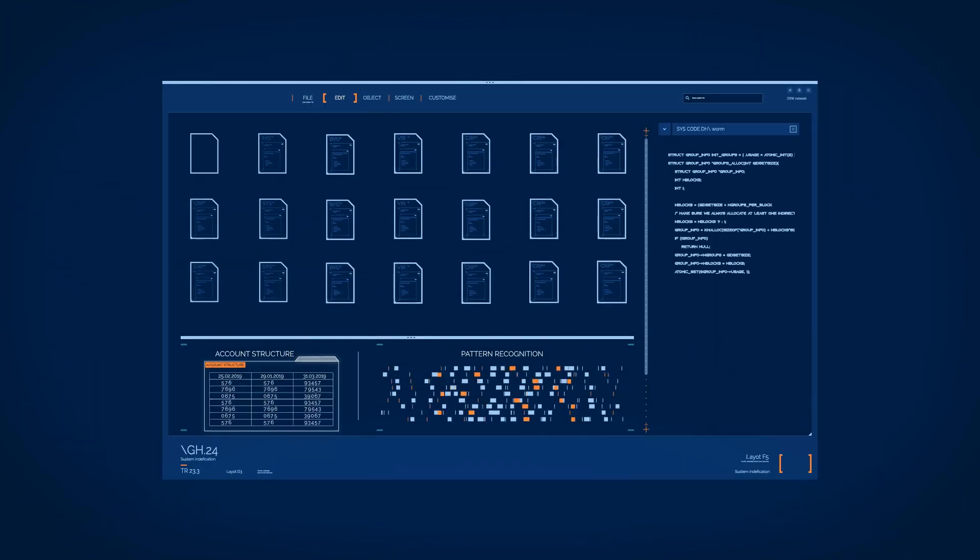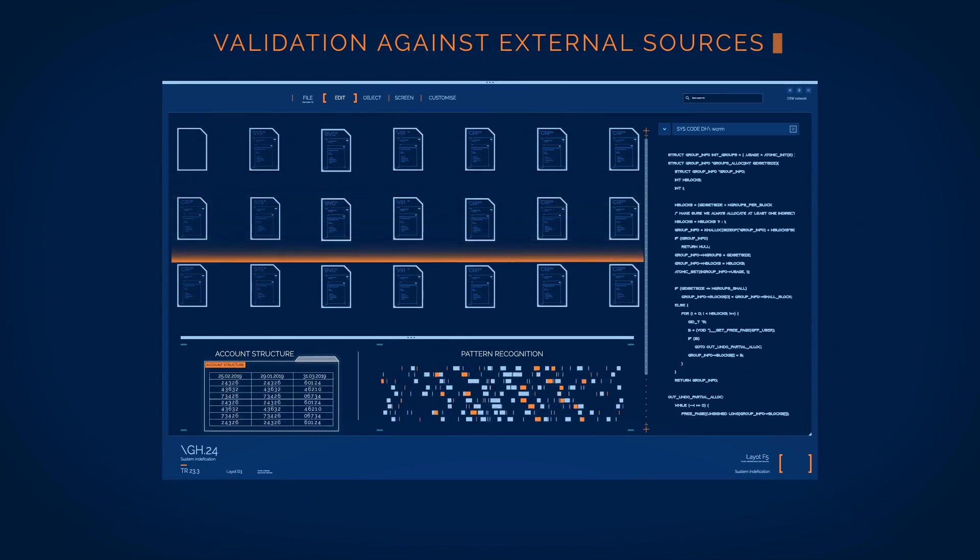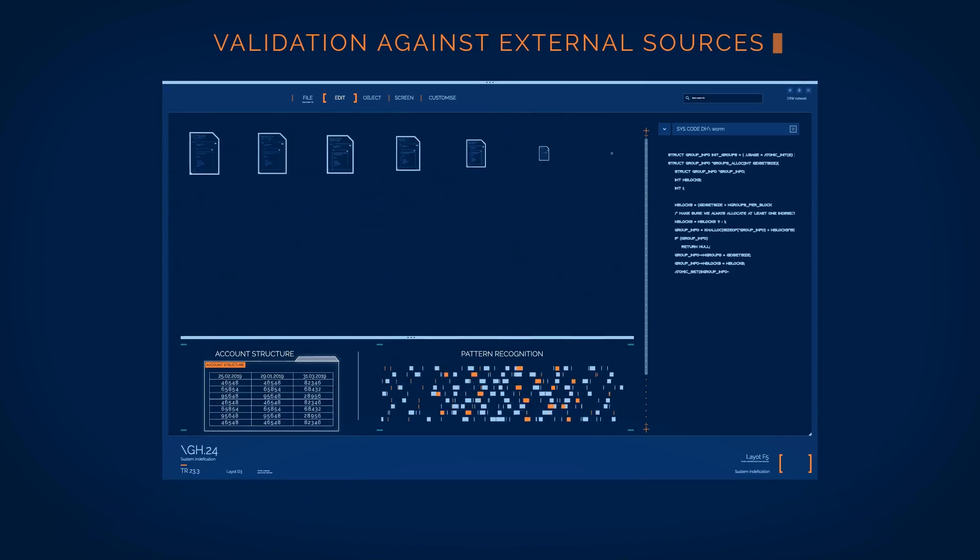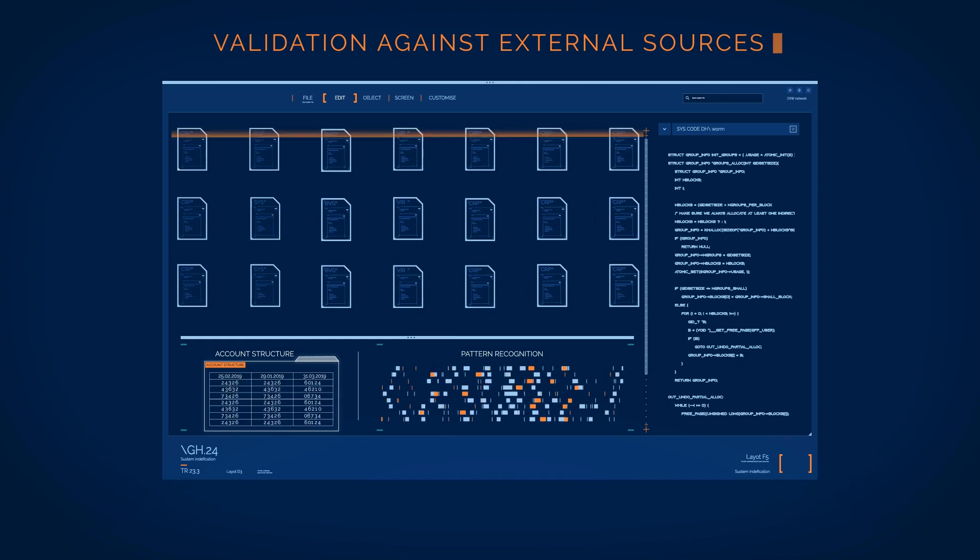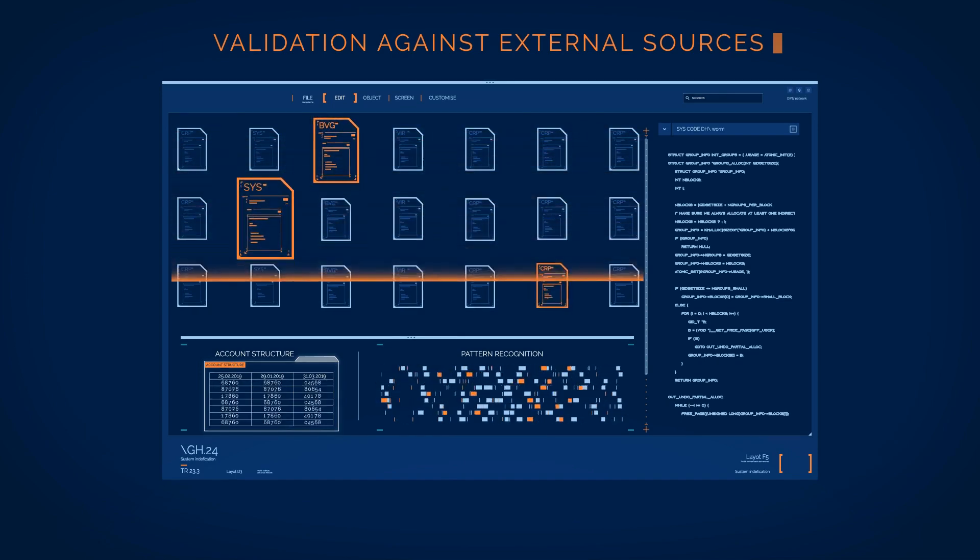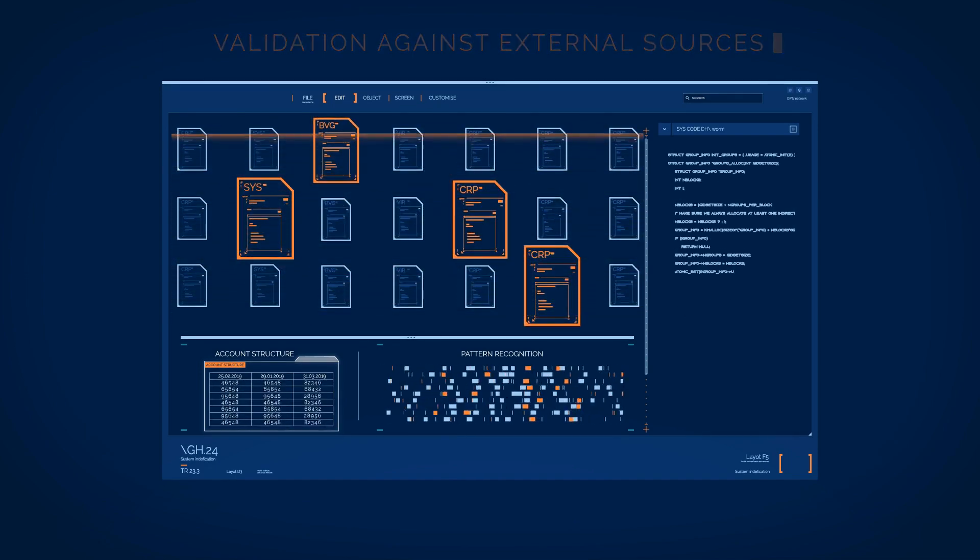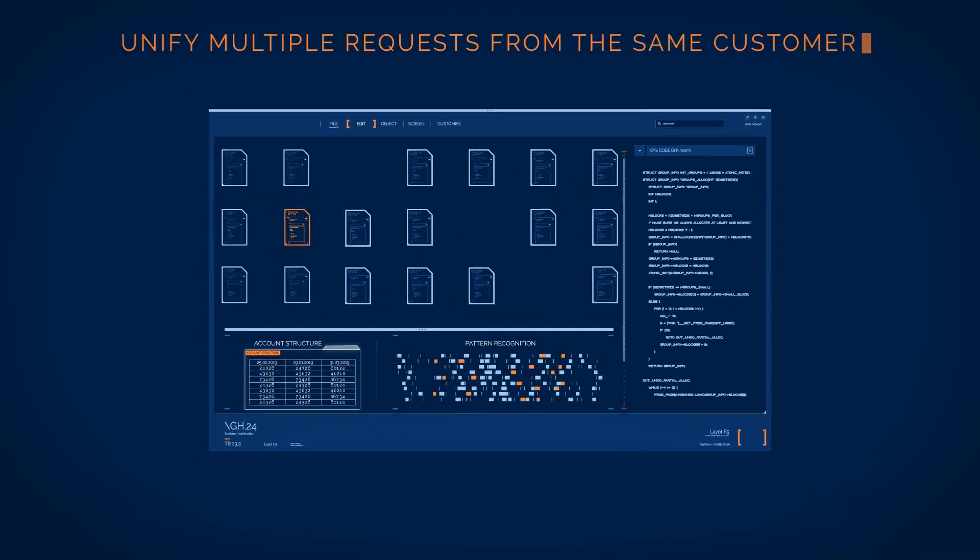Artificial intelligence validates results against past patterns and external sources to ensure high accuracy. Multiple requests from the same customer are automatically unified into a single case.